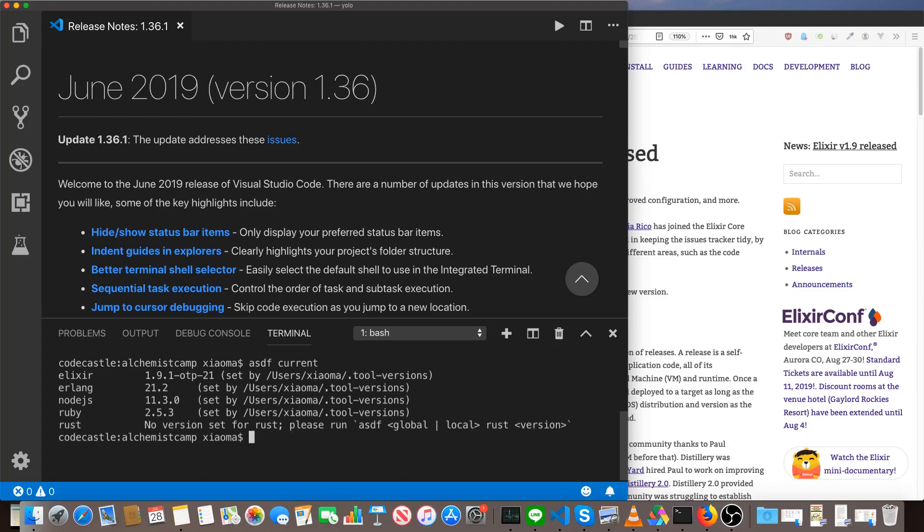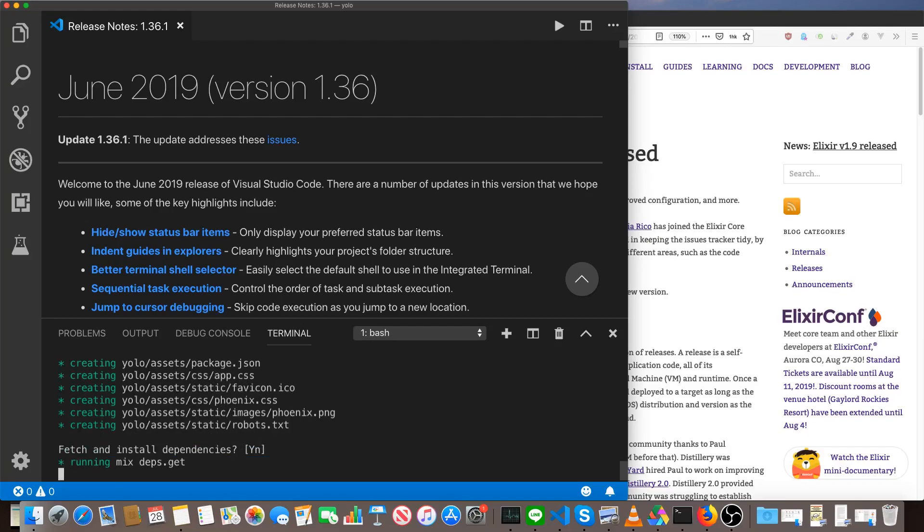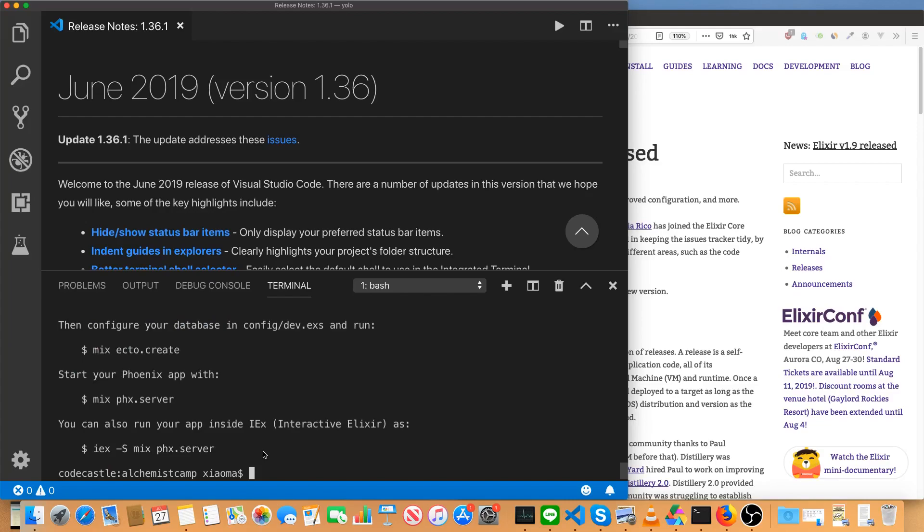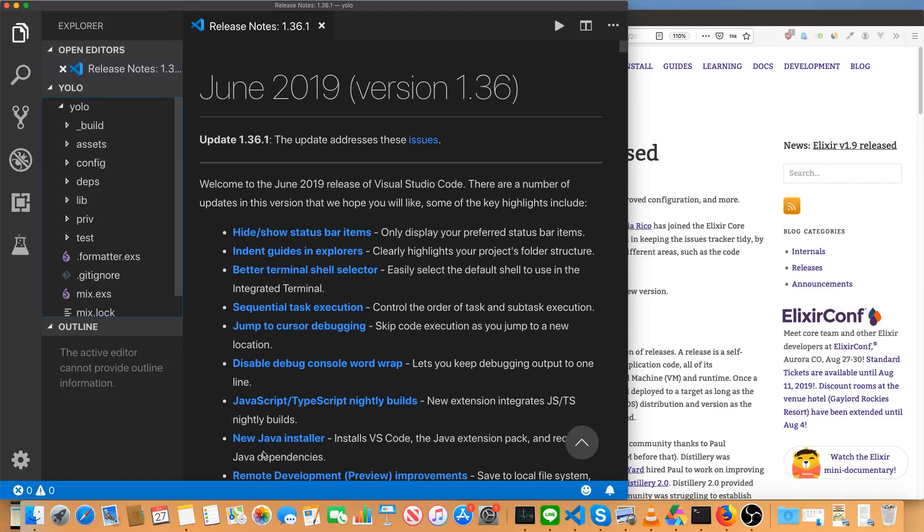First, we'll make a new Phoenix project. We mix Phoenix.new, and we'll call it YOLO. And this will take a moment to install the dependencies, so I'll pause the recording. All right. Everything's installed. Let's have a look at the folders now.